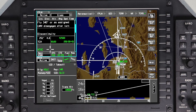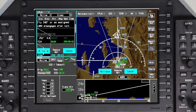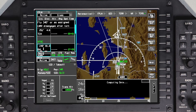A discontinuity is created in a flight plan any time a defined flight path does not exist between two waypoints. Adding a departure procedure typically results in a discontinuity in the flight plan, caused by a lack of a common point between the departure procedure and the flight plan. Click on the discontinuity window and select Delete Waypoint once it has been determined that the discontinuity can be removed from the flight plan.